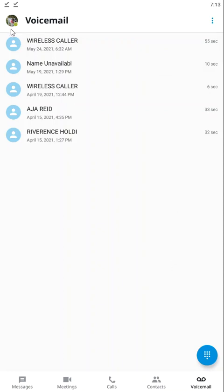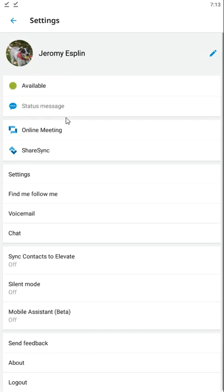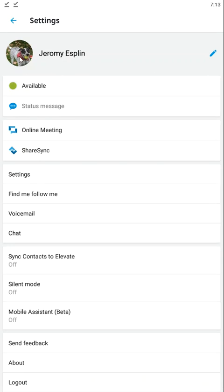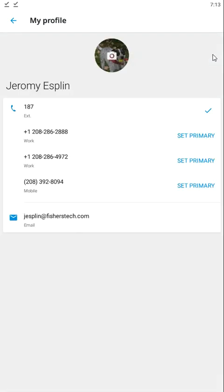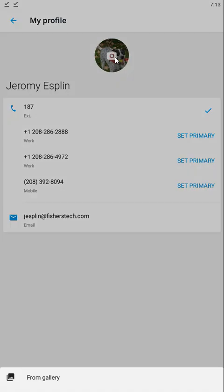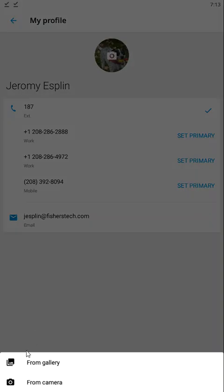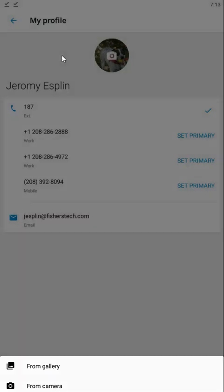Now we're going to get into our settings. Settings are located up here in the top left by your profile icon. Click on the little pen icon right here to see all the telephone numbers and extensions associated with your account. You can choose to upload a new picture from your gallery or take a selfie.